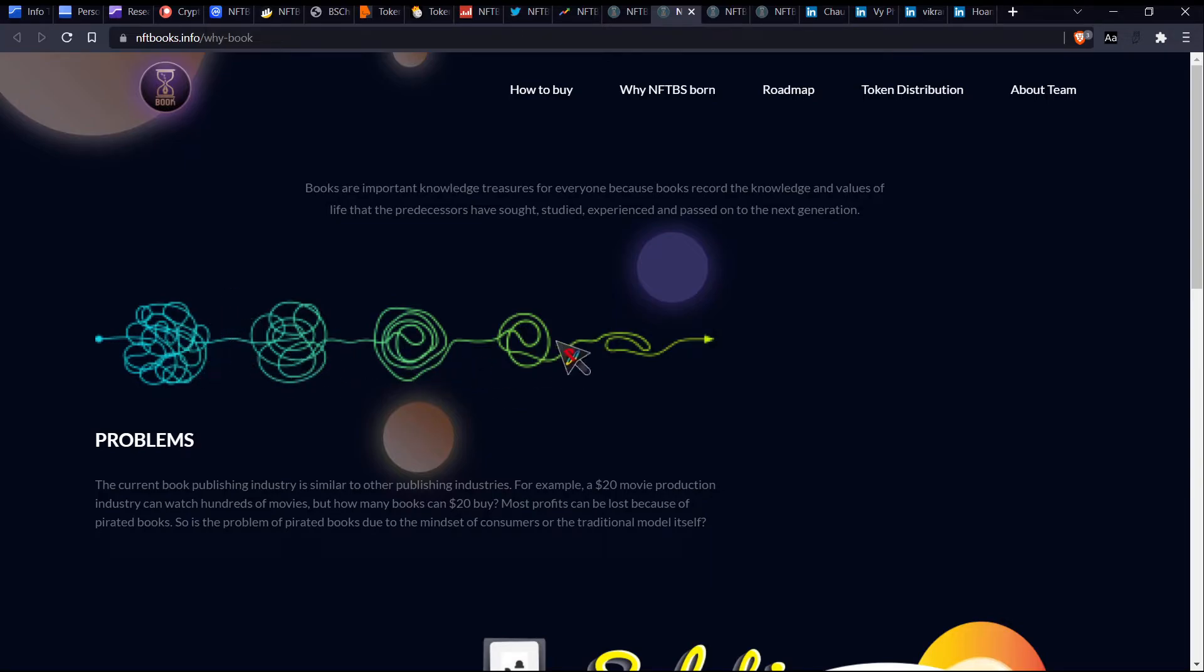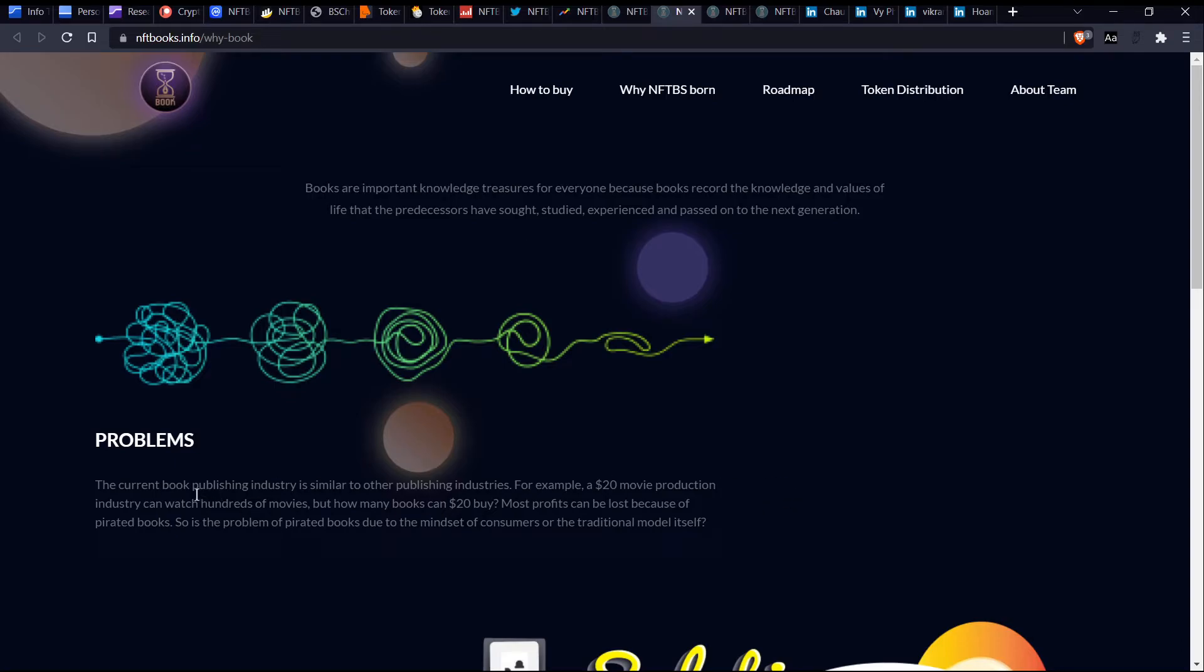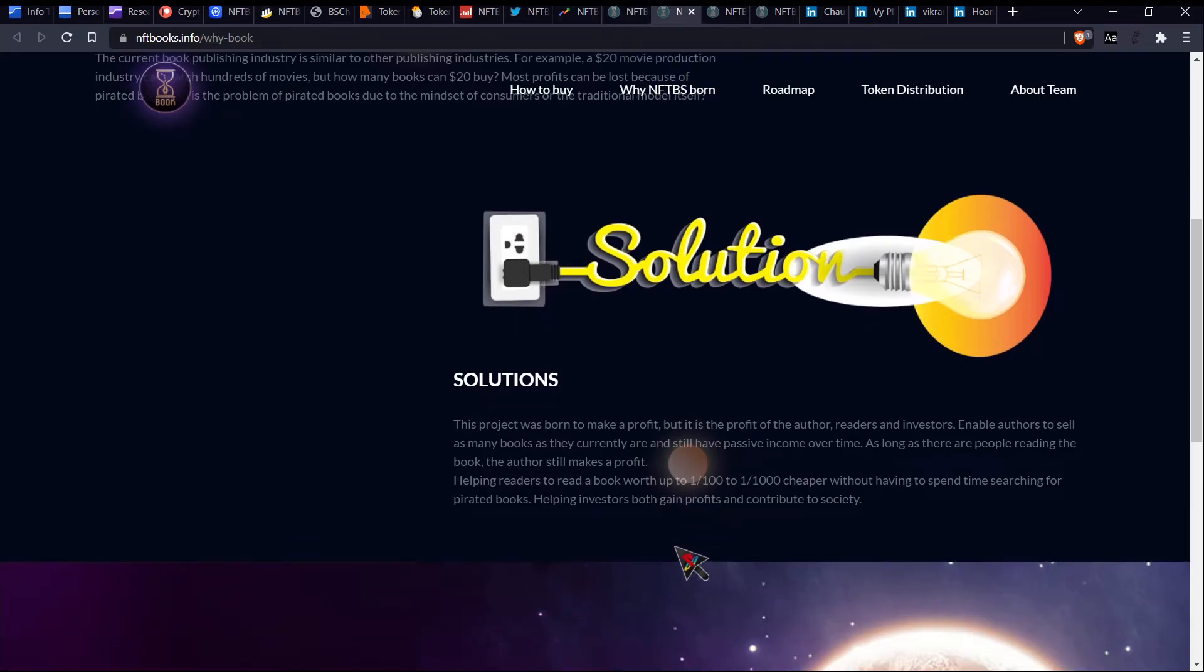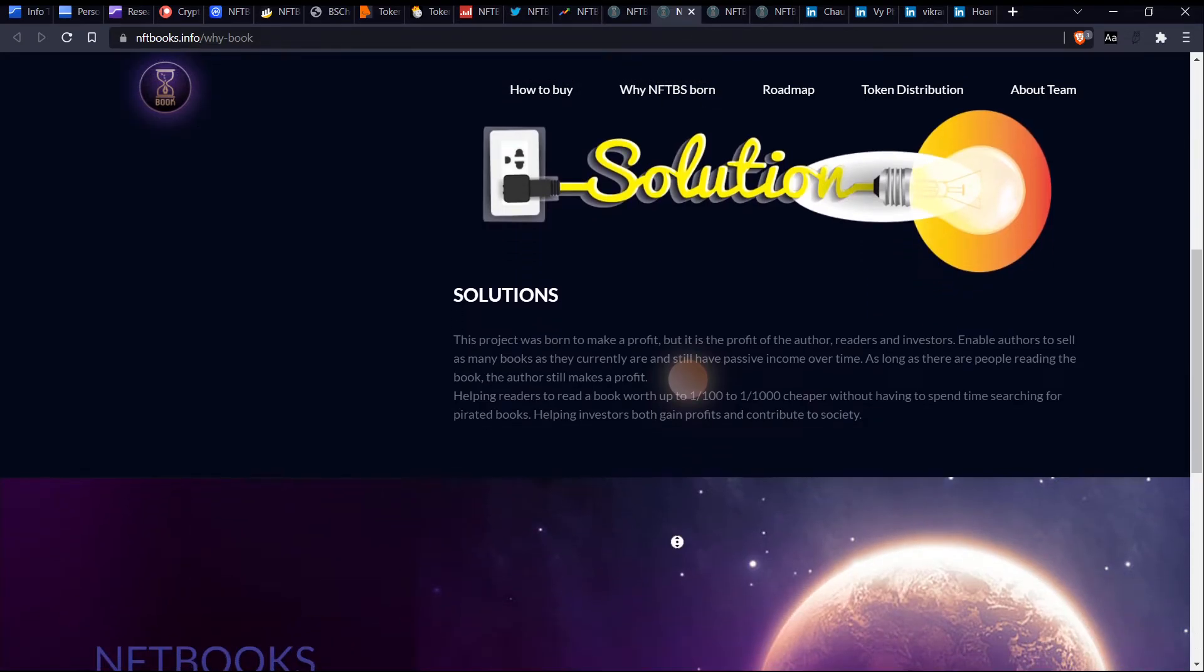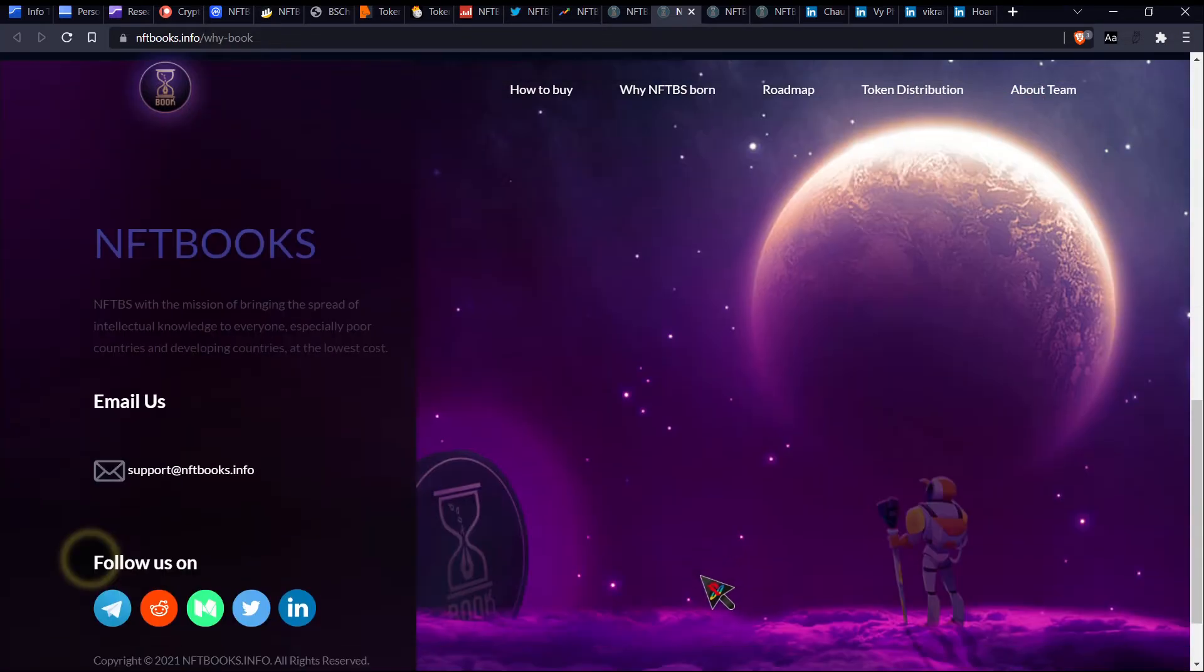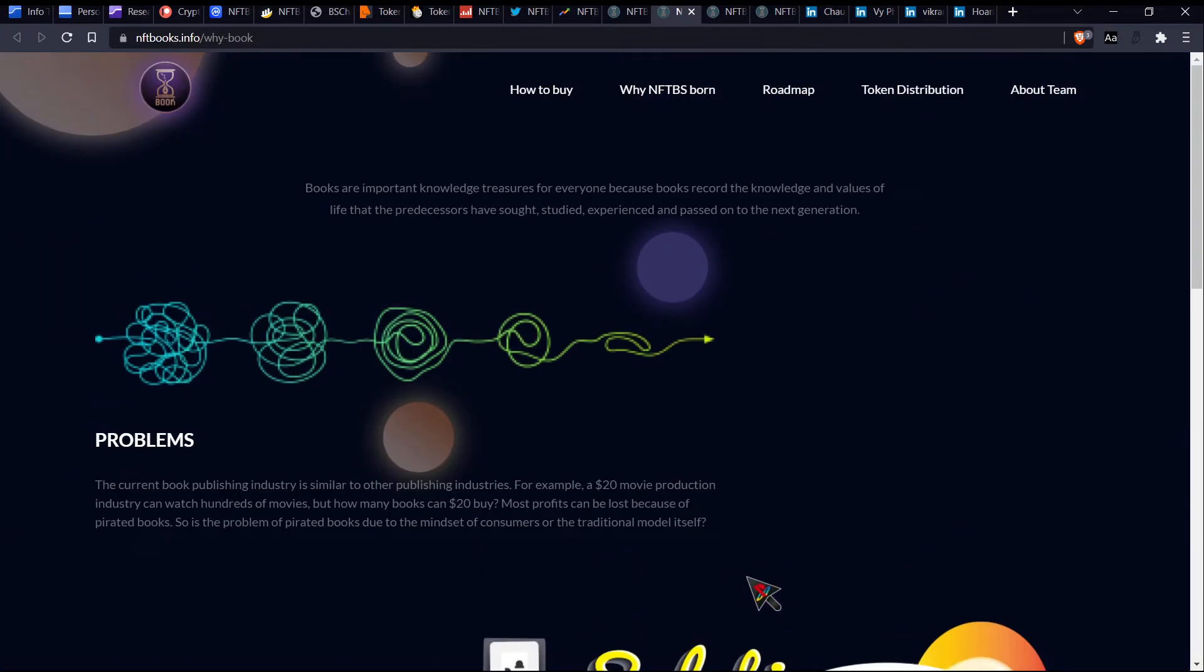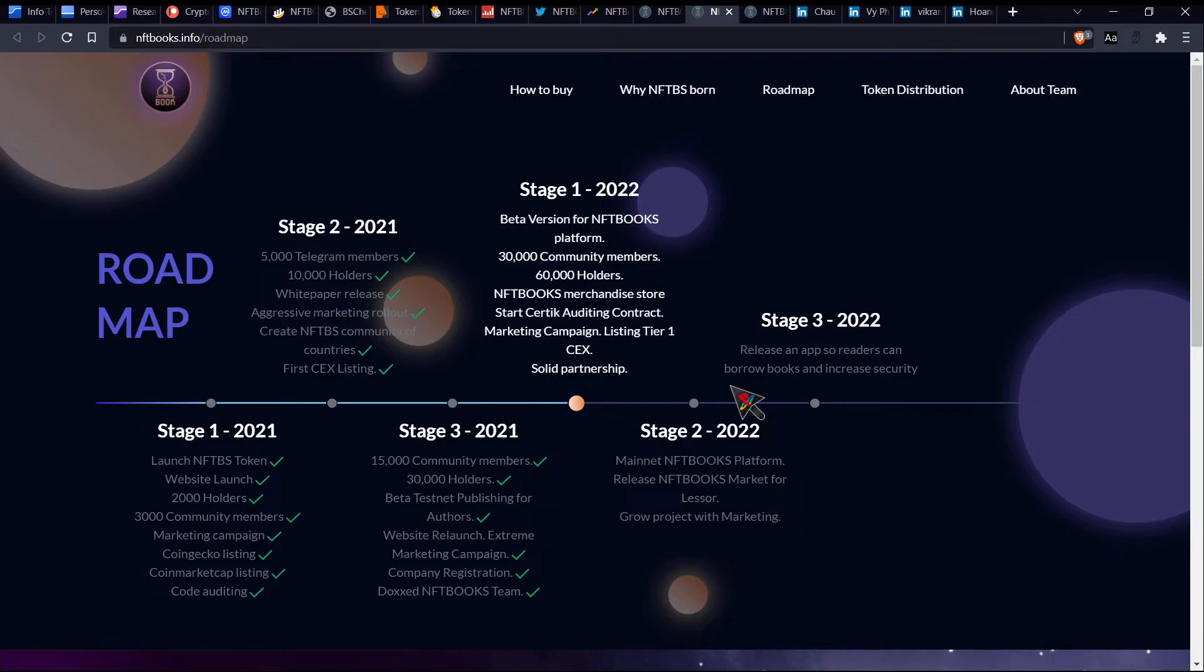So other things about the website. So I don't really know why this image here is like super low quality, but if you can like see that, it's pretty bad. And so also some of the English is like a little bit weird in some areas, like for example, a $20 movie production industry can watch hundreds of movies, but how many books can $20 buy? The current, yeah. So, I mean, I don't know, just like that kind of sounded fine the way which I read it, but I mean, maybe it didn't and I wasn't even listening to myself. So yeah, just there are some like areas here and there which are, but you know, usually you, I mean like other than that, I think that the website actually looks pretty clean to be honest.